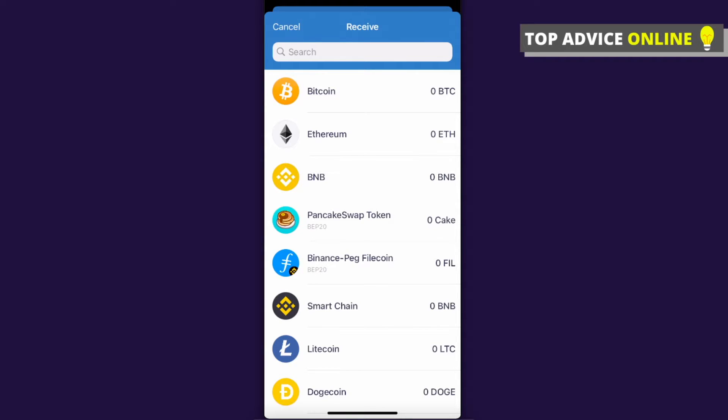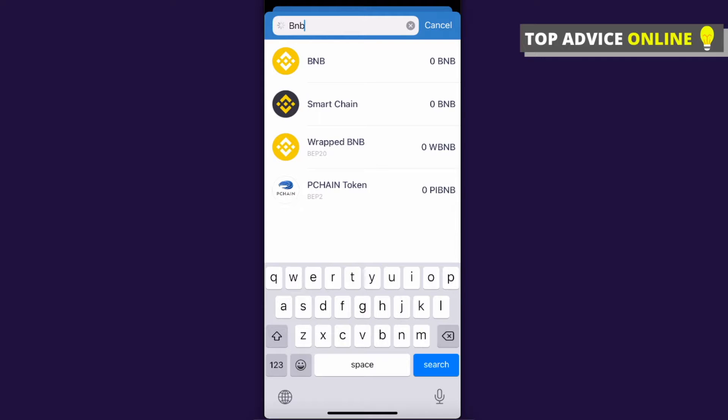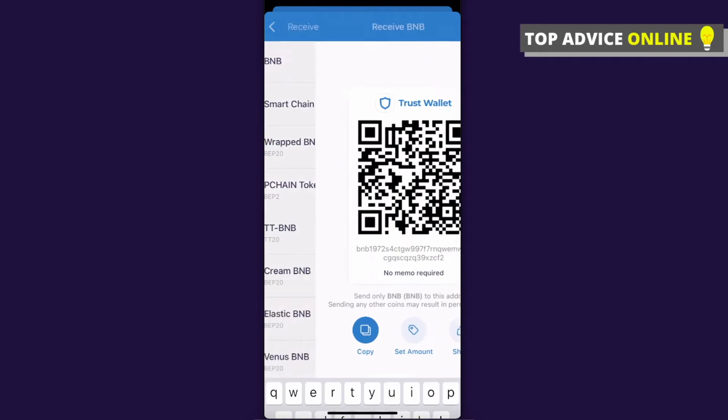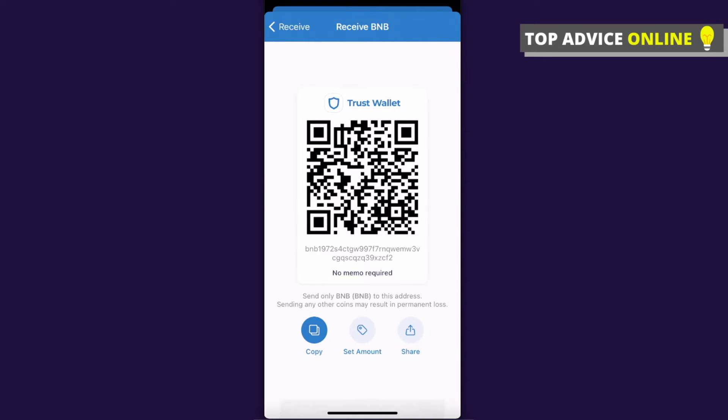You can find it on the quick menu—as you can see here it's third—or on search you can write BNB and select it. Then copy the wallet address, the Binance Coin wallet address.